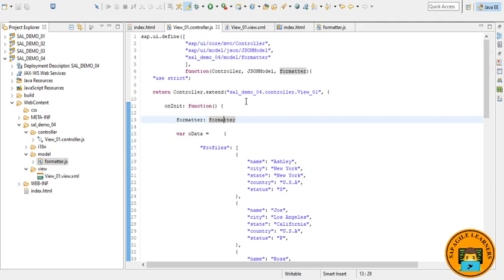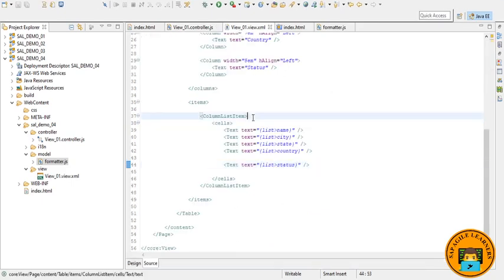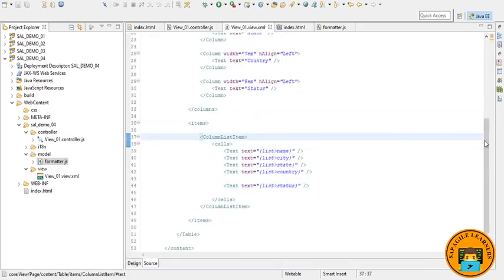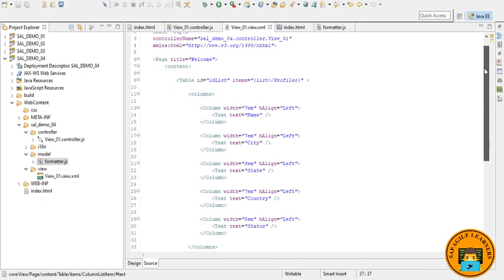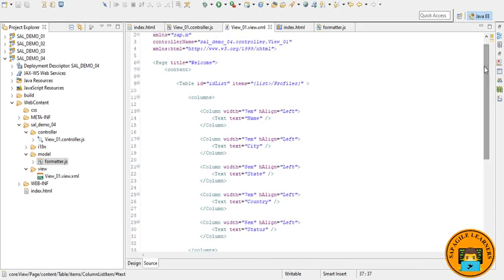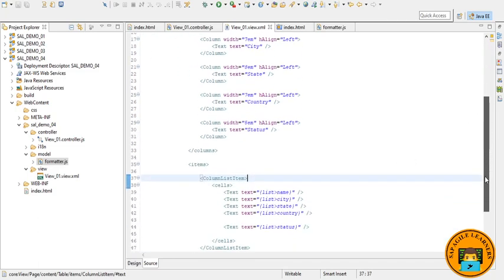Now let's go to the view.xml file where we will have to do some changes. So everything is same like we did in our last video. Please have a look if you have not seen that. The only thing that we are going to add here is.